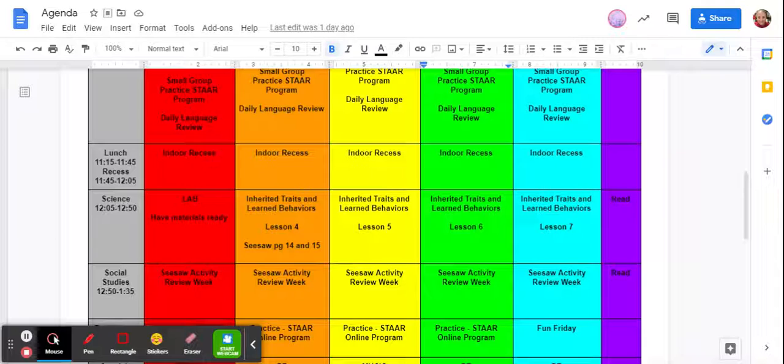So as we go through here think about these learned behaviors of this man, these guys, this lady, this guy. So animals depend on learned behaviors too. Think about the learned behaviors of each of these animals.